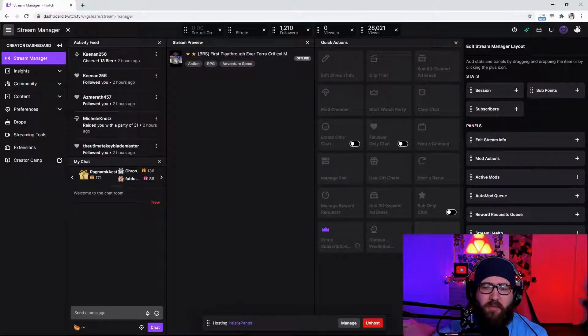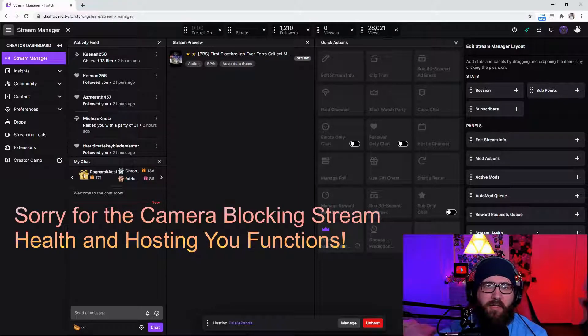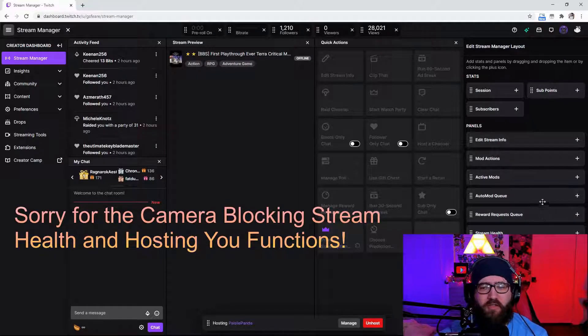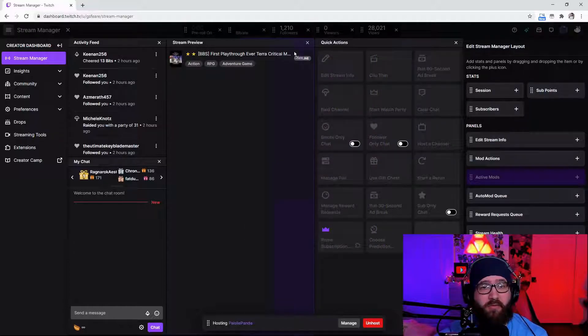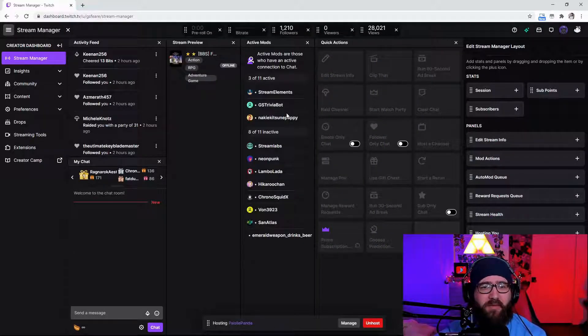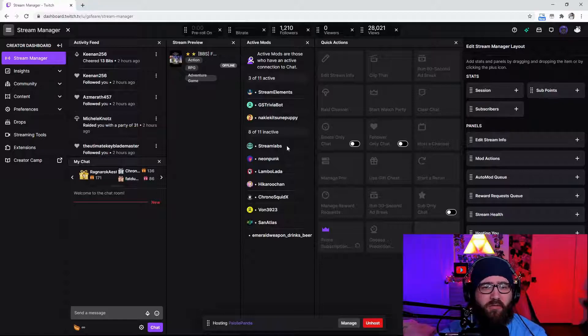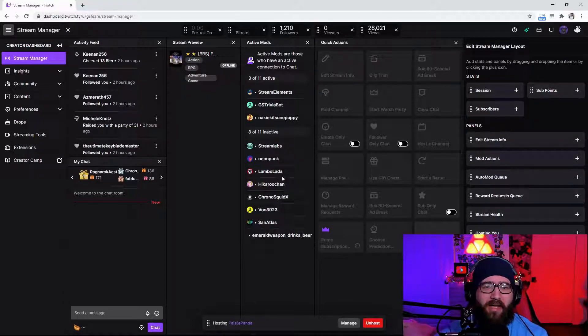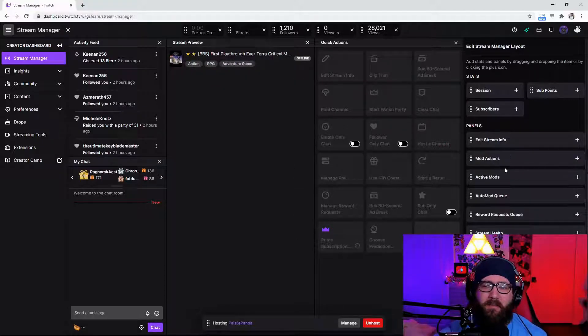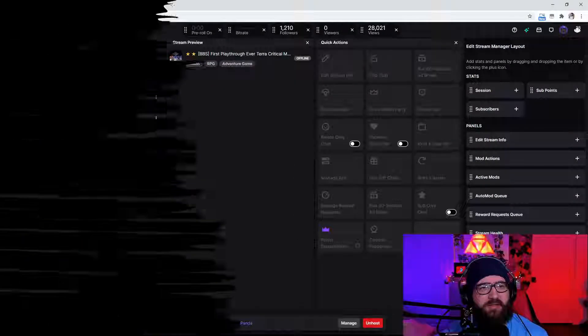So you have the hosting, stream health, reward request queue, the auto mod queue, the active mods. This is a really cool one guys. It'll show you who is actually active in your channel at whatever moment. So three active eight inactive easy peasy mod actions all that stuff. Really cool function guys.